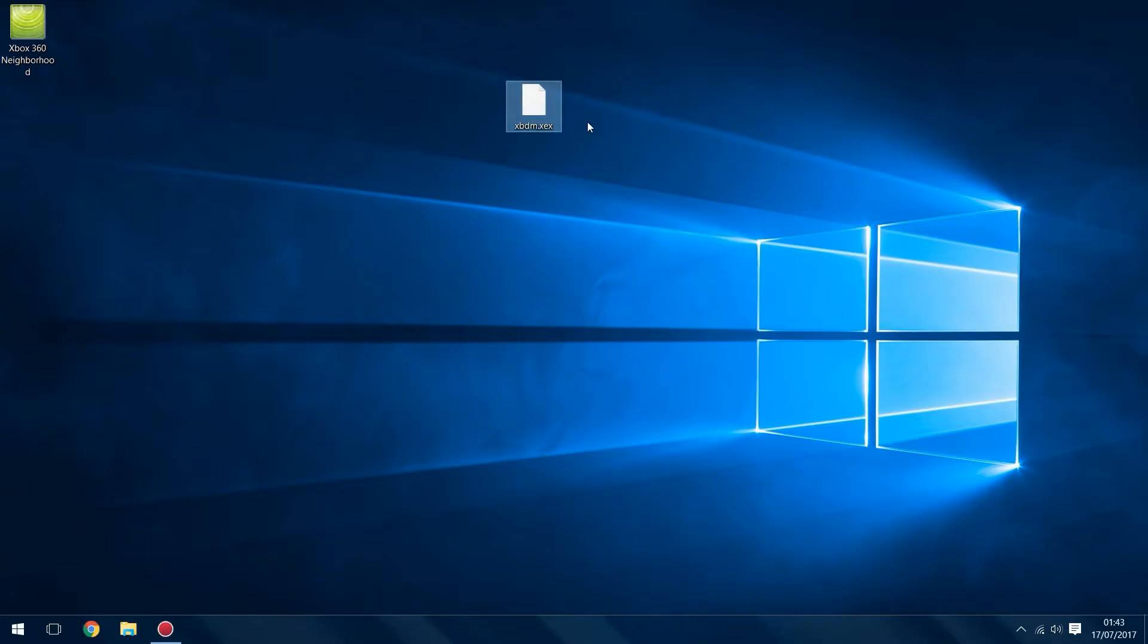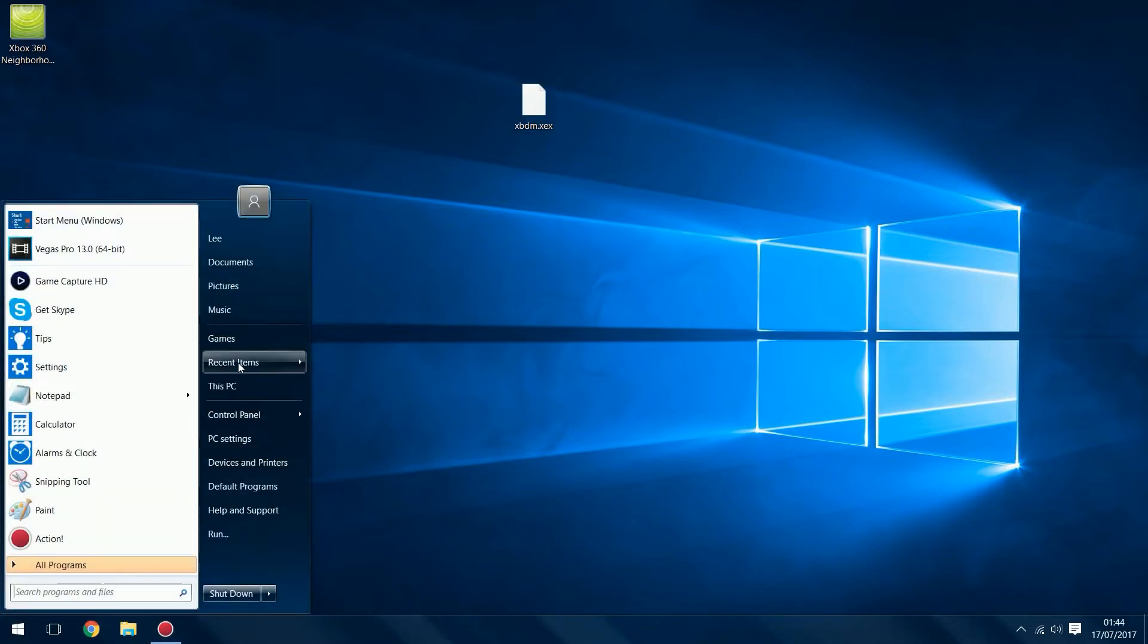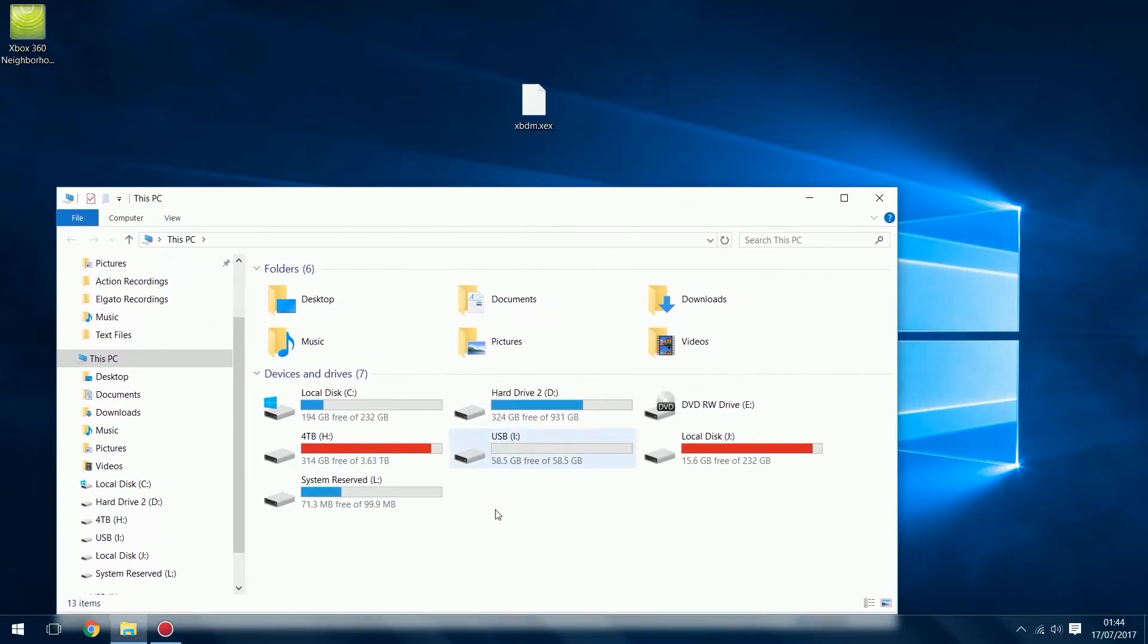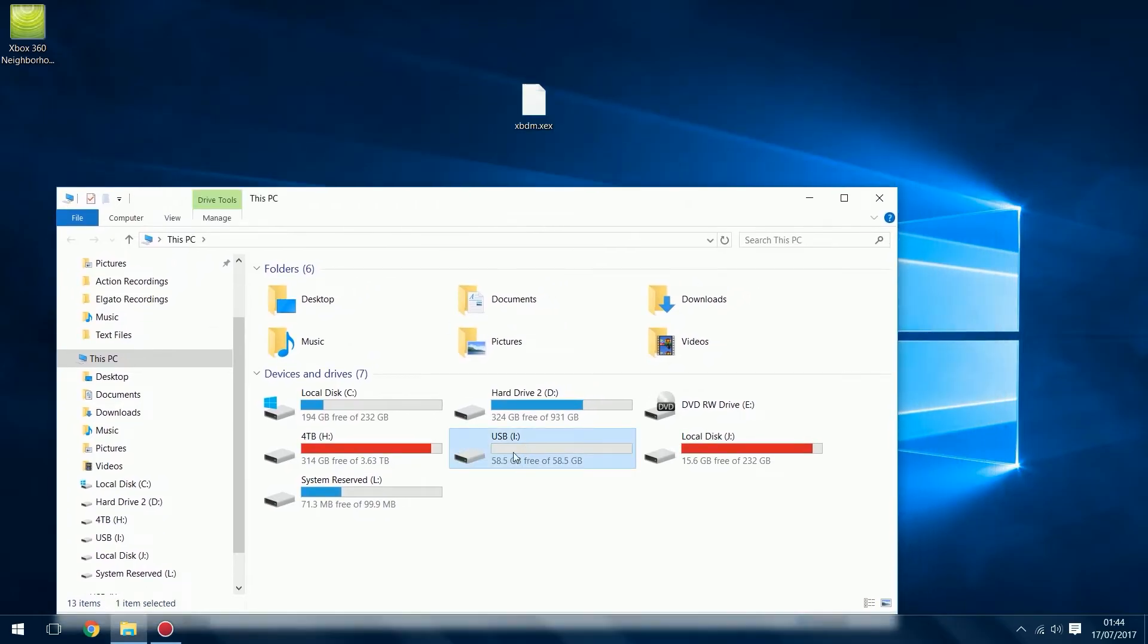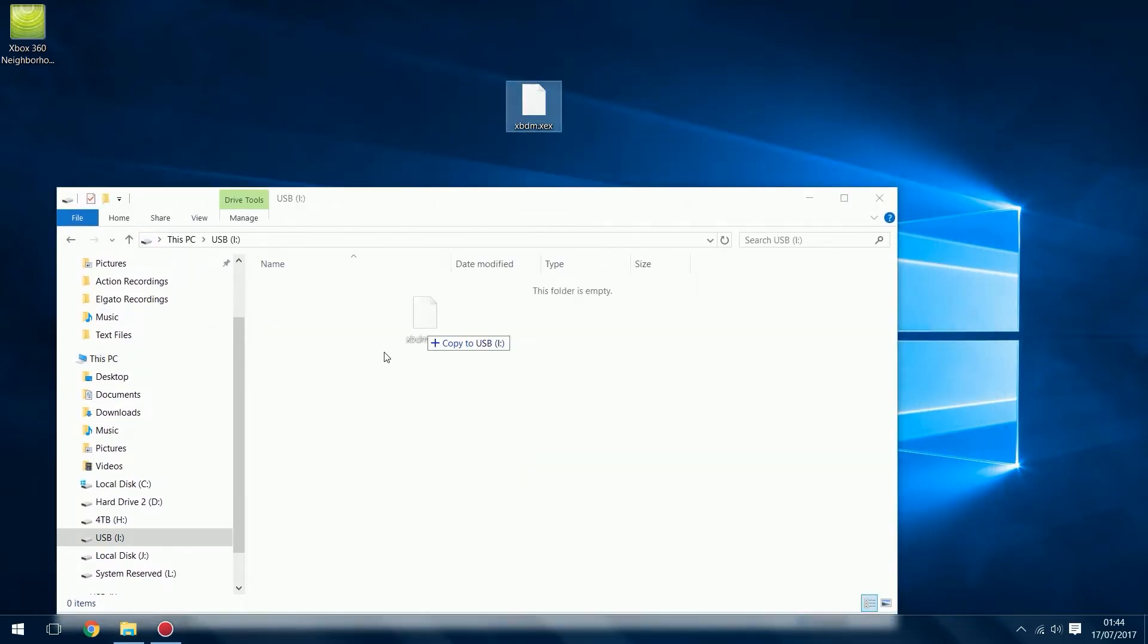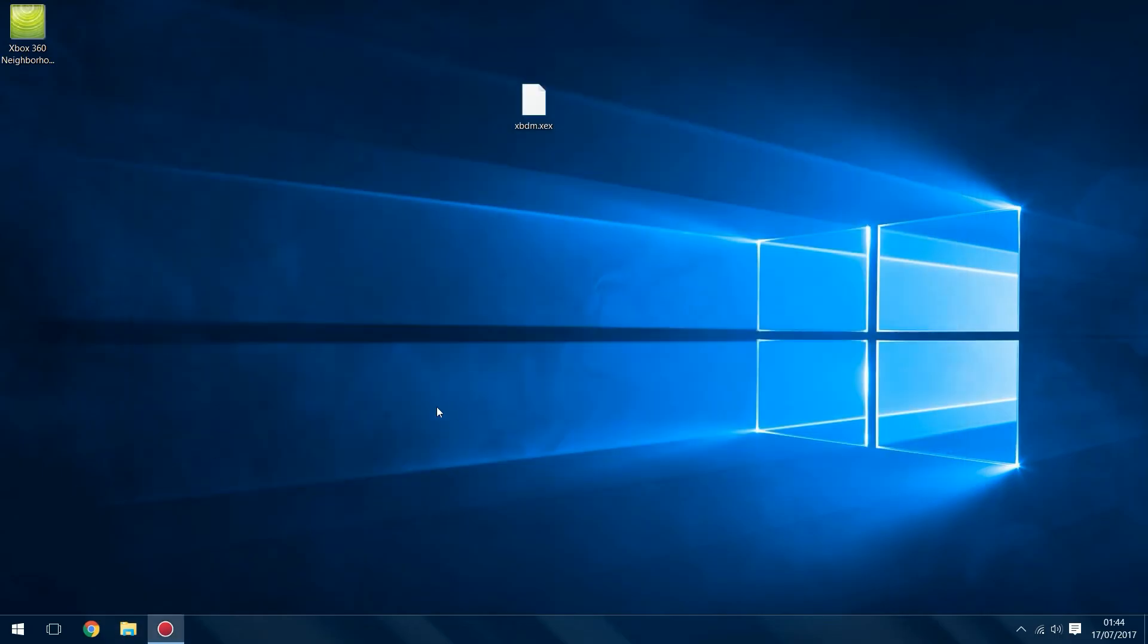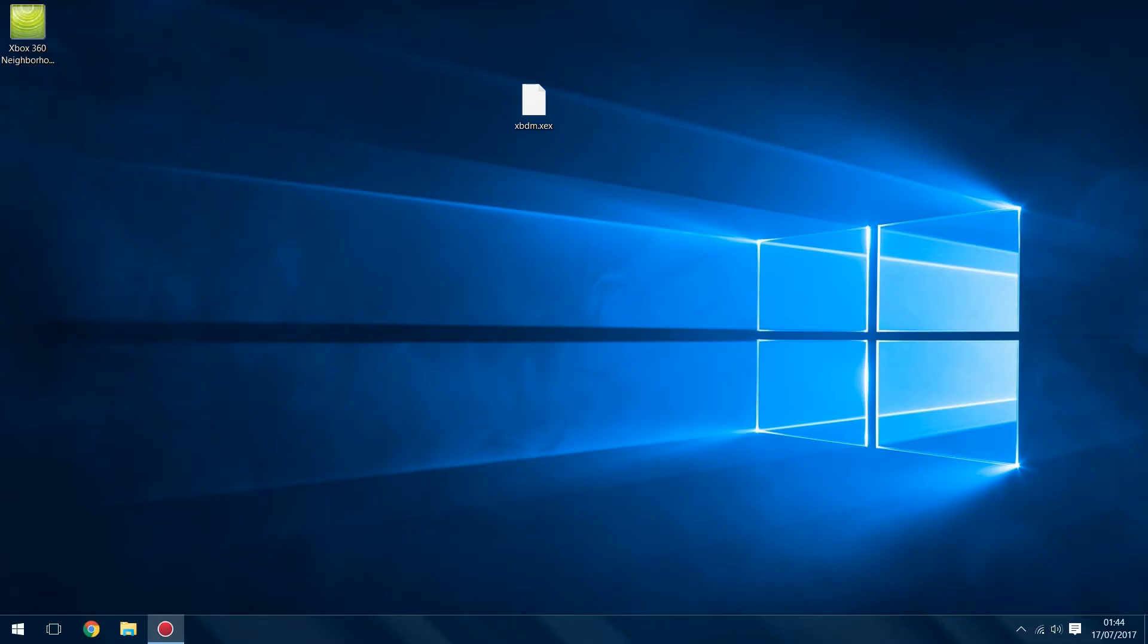For that you need this plugin called xbdm.xex which I will link in the description as well. What you want to do is plug in a USB stick that is FAT32 format and drag your xbdm.xex in there. Then I'll head over to the Xbox and show you what to do from there.